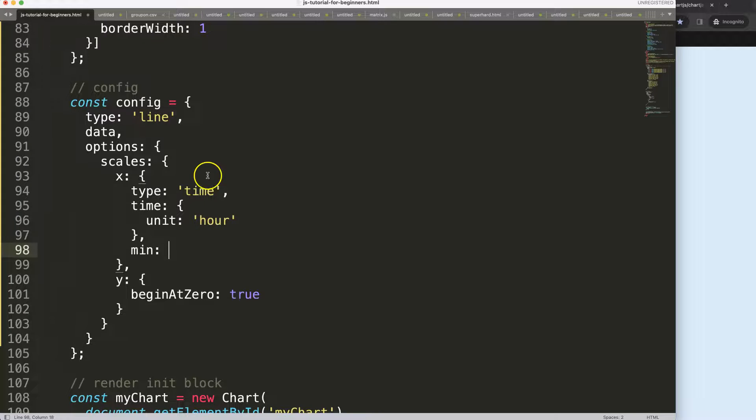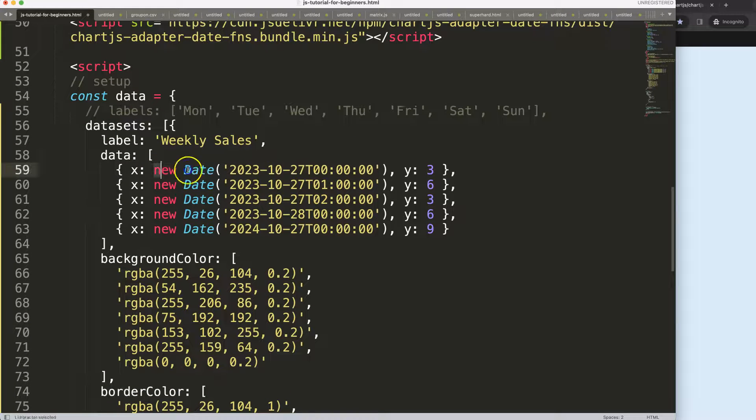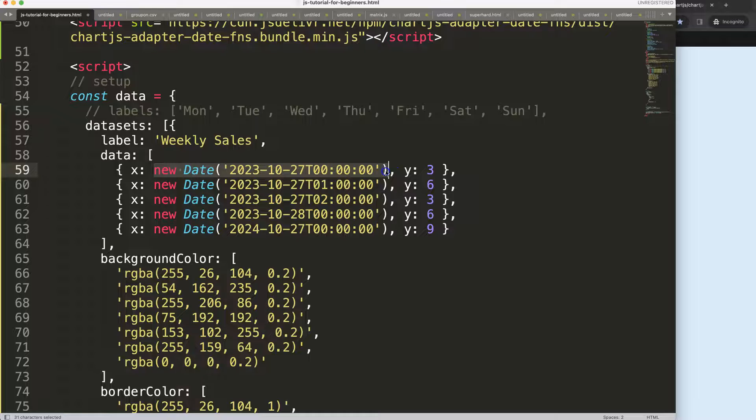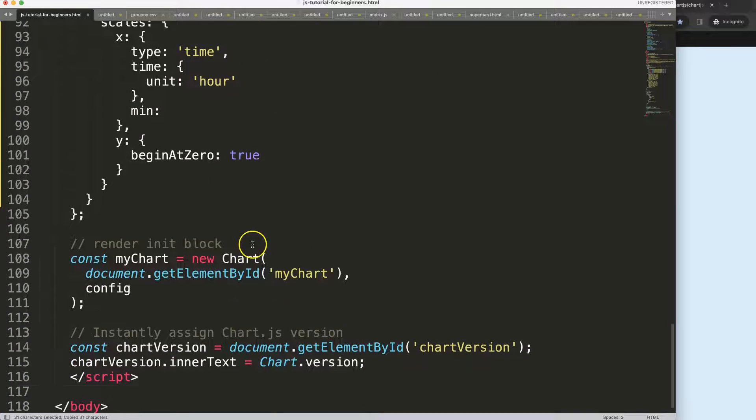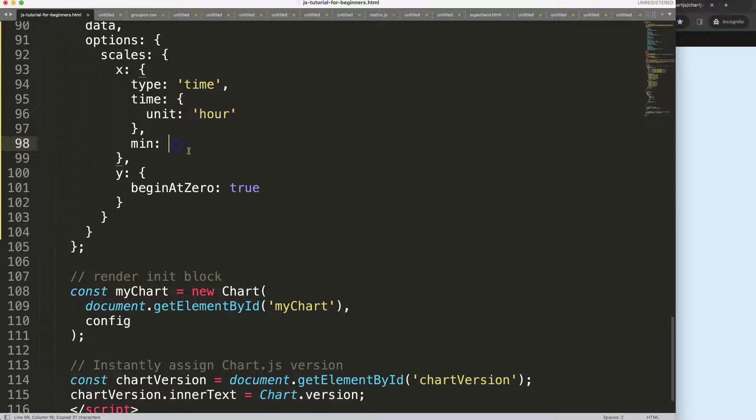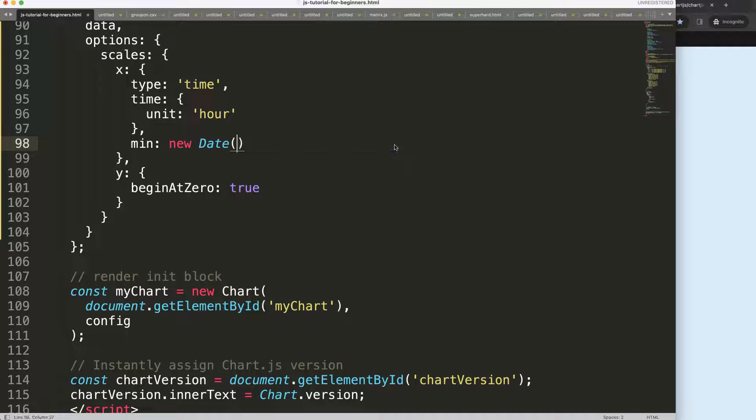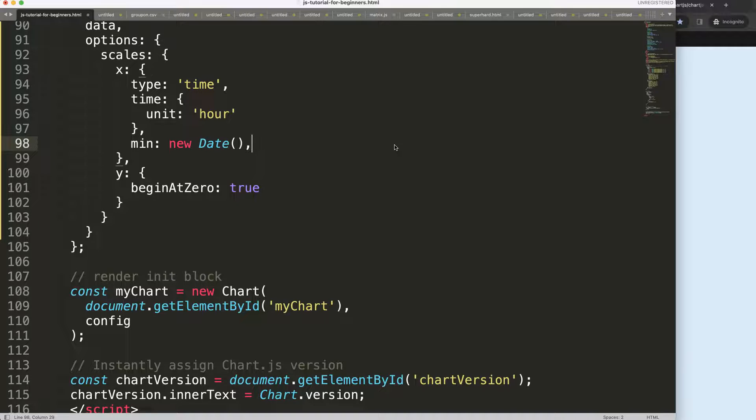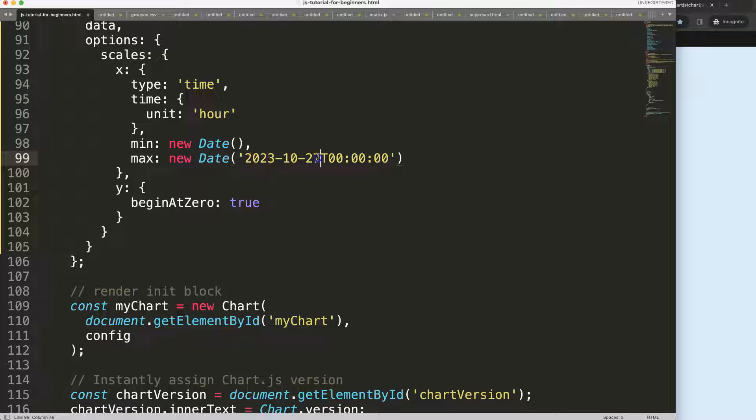We could say here the min value would be - let's grab this - or more specifically, we could do a min value like that, and then the max value. If I want to do it with hours, it could be till 28.